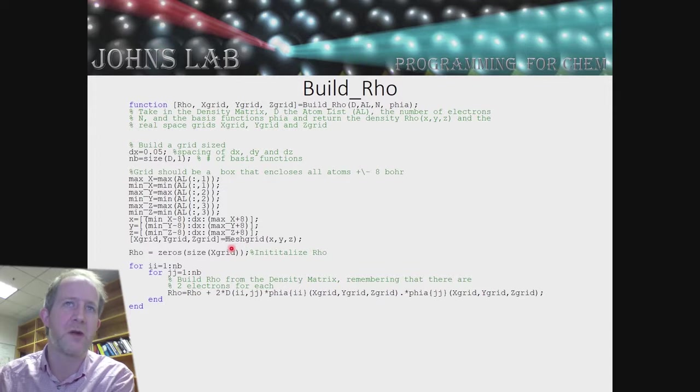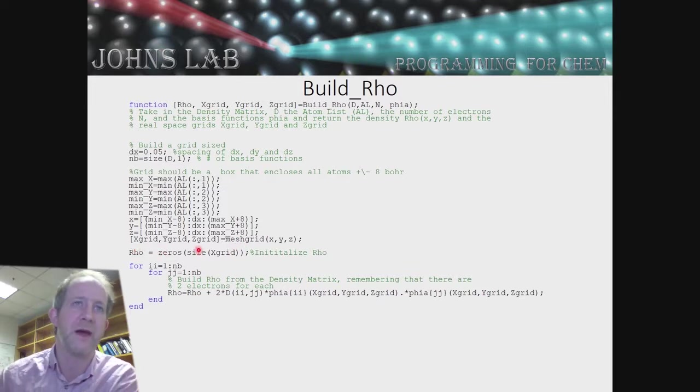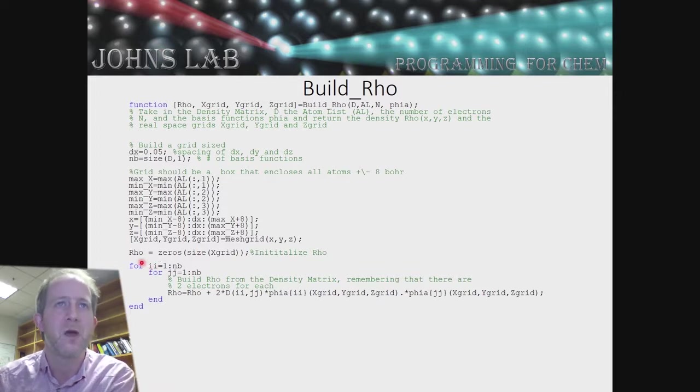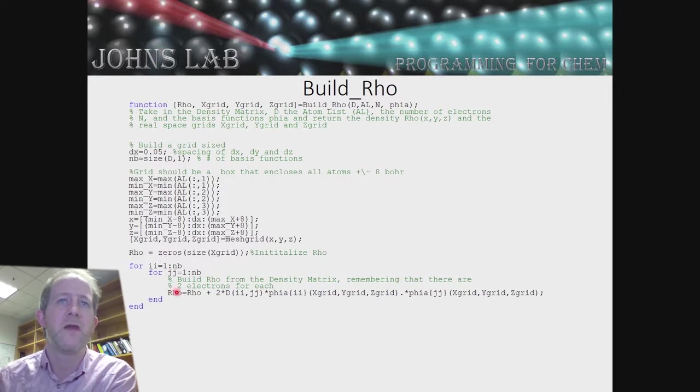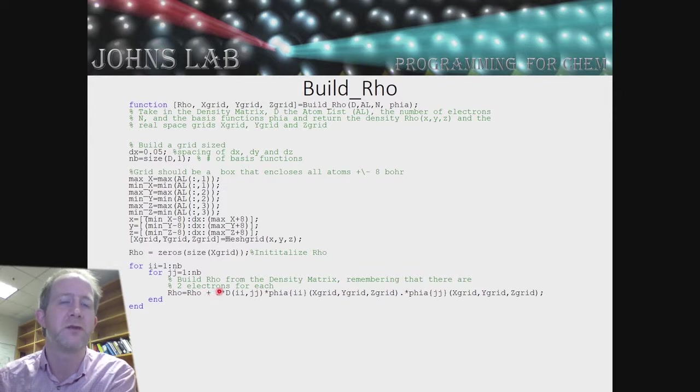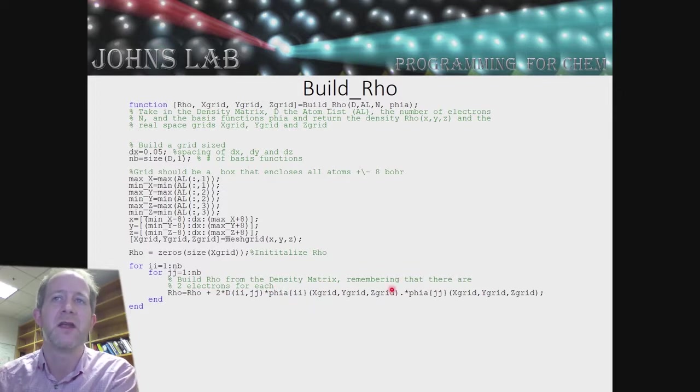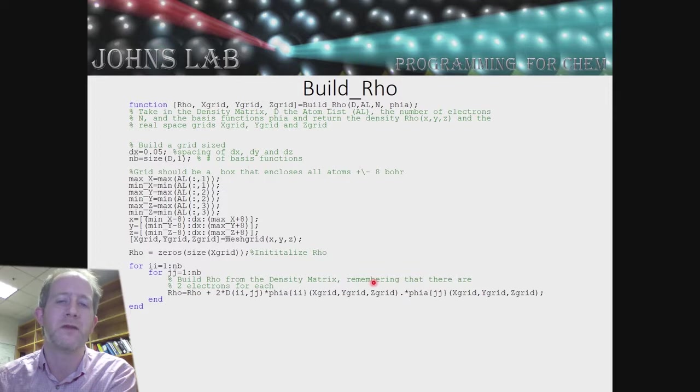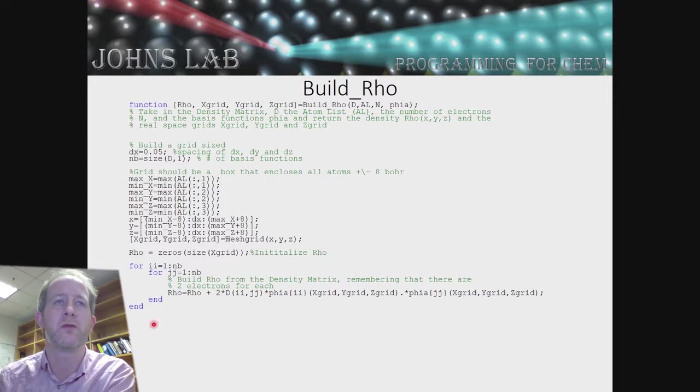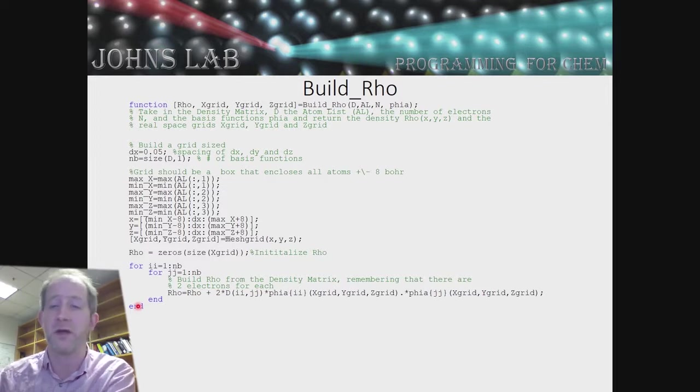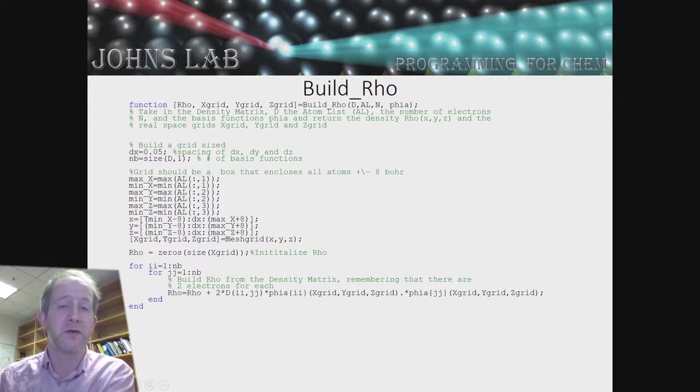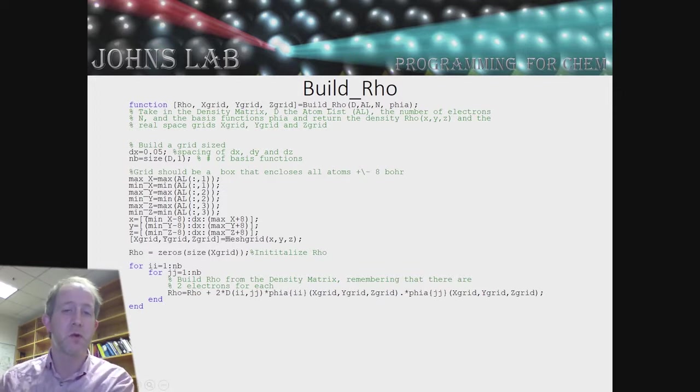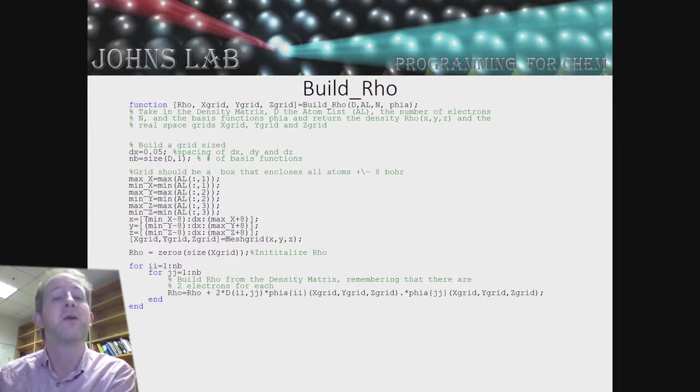Mesh grid is a function that will allow us to put out a grid in X, Y, and Z. This is a special built-in MATLAB function. We'll initialize rho to be the same size as X grid, but all zeros. Then we're going to add to it, we're going to loop over each of our basis functions and multiply two times the density matrix element of IJ times basis set I times basis set J at X, Y, and Z. Looping over all of our basis functions, that will give us our density in X, Y, and Z, and we'll output that as part of the function. Now all we have to do left is build our exchange potential, build our correlation potential, evaluate the exchange correlation energy, and then we're ready to actually try and see if this program works.